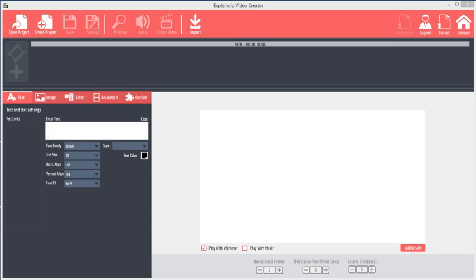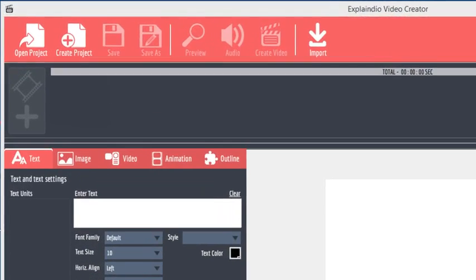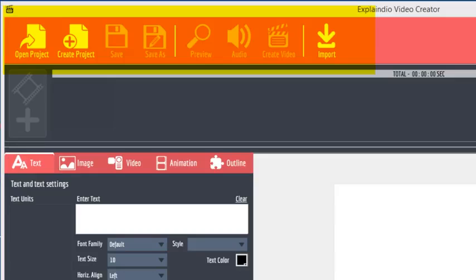On the initial screen, you'll see several areas. On the top are the project file functions, preview, audio, and video create functions, and the import function, which will come in very handy if you have invested in slides or SVG images from other Video Maker software.